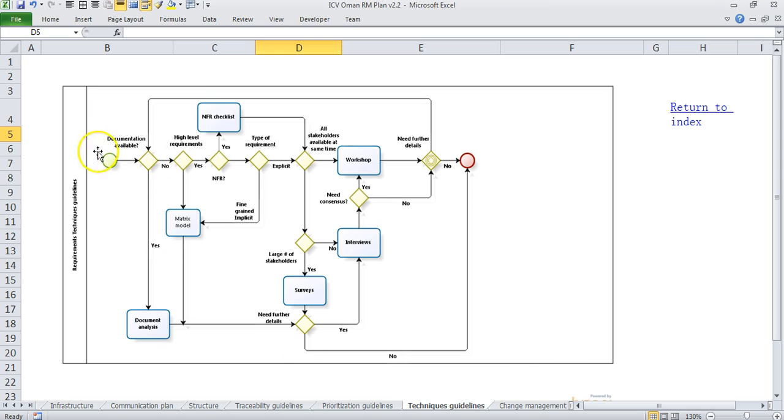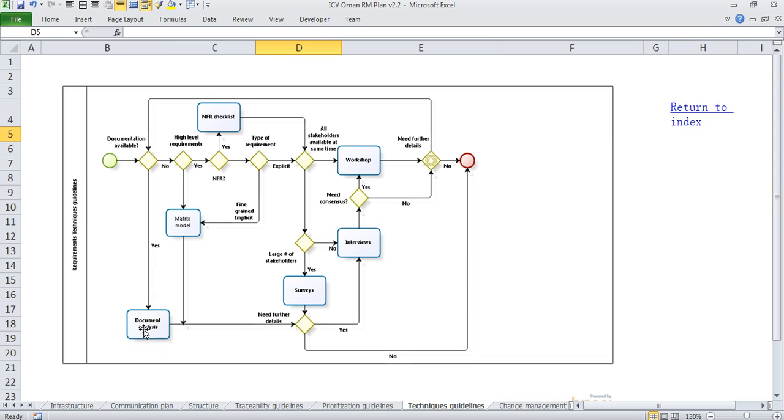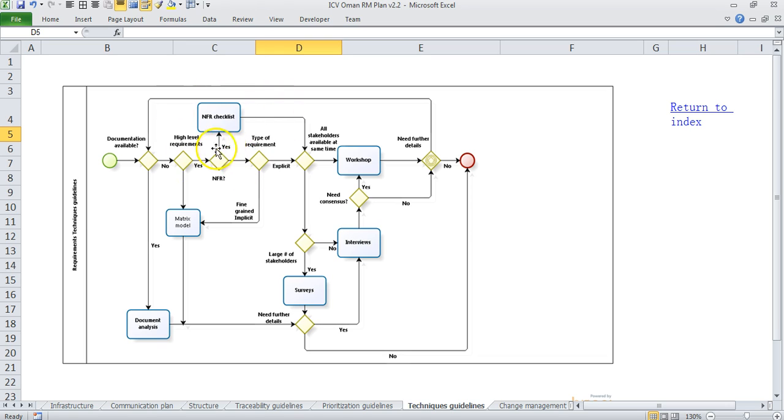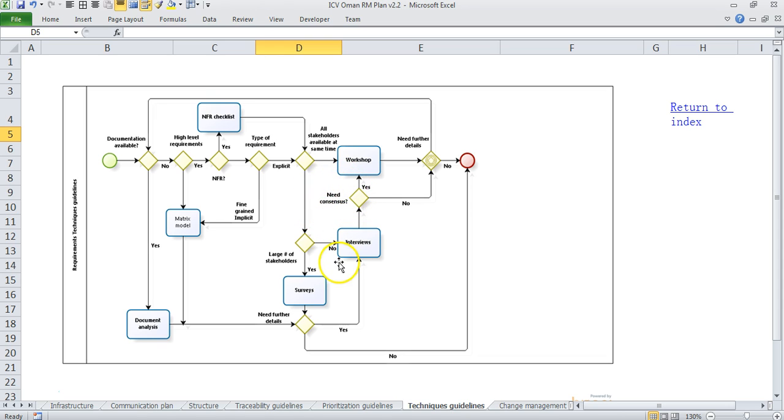So for example the first question we ask is there some documentation available. If it is available obviously you can use document analysis as a good feature. Similarly are you looking at high level requirements or detailed requirements. Is it an NFR? Are you looking for NFRs? Are these requirements explicit? Do you have a need for consensus? Do you have a large number of stakeholders? So based on all this you can find it's suggesting different techniques which you can use and of course it's a repetitive process.